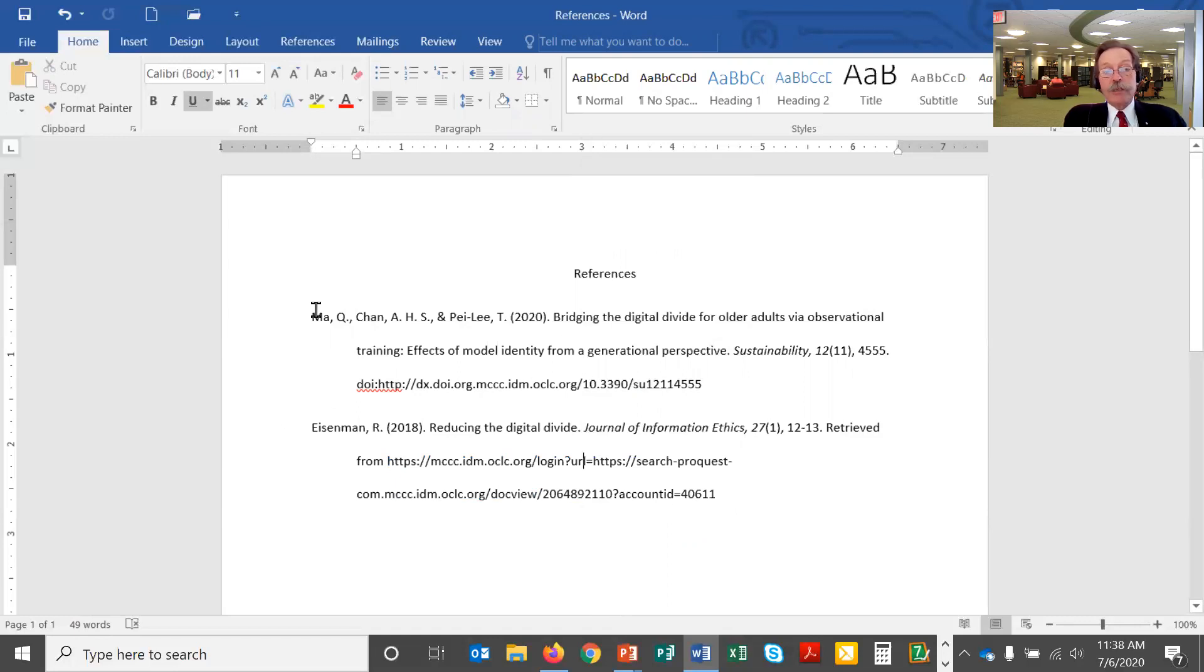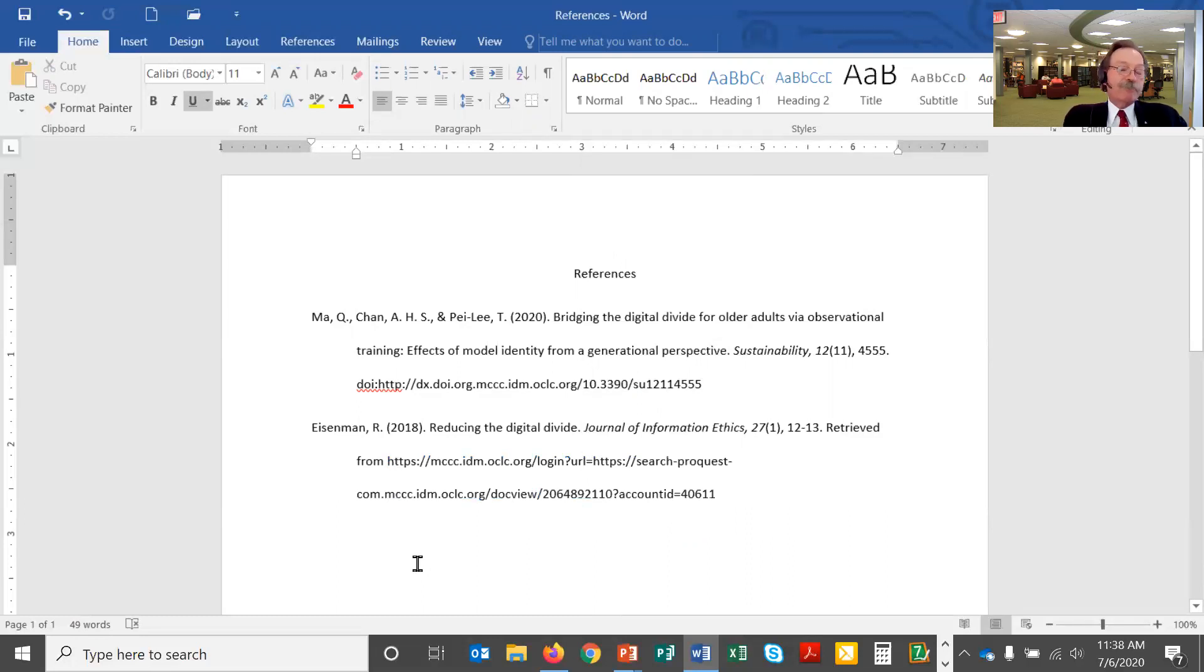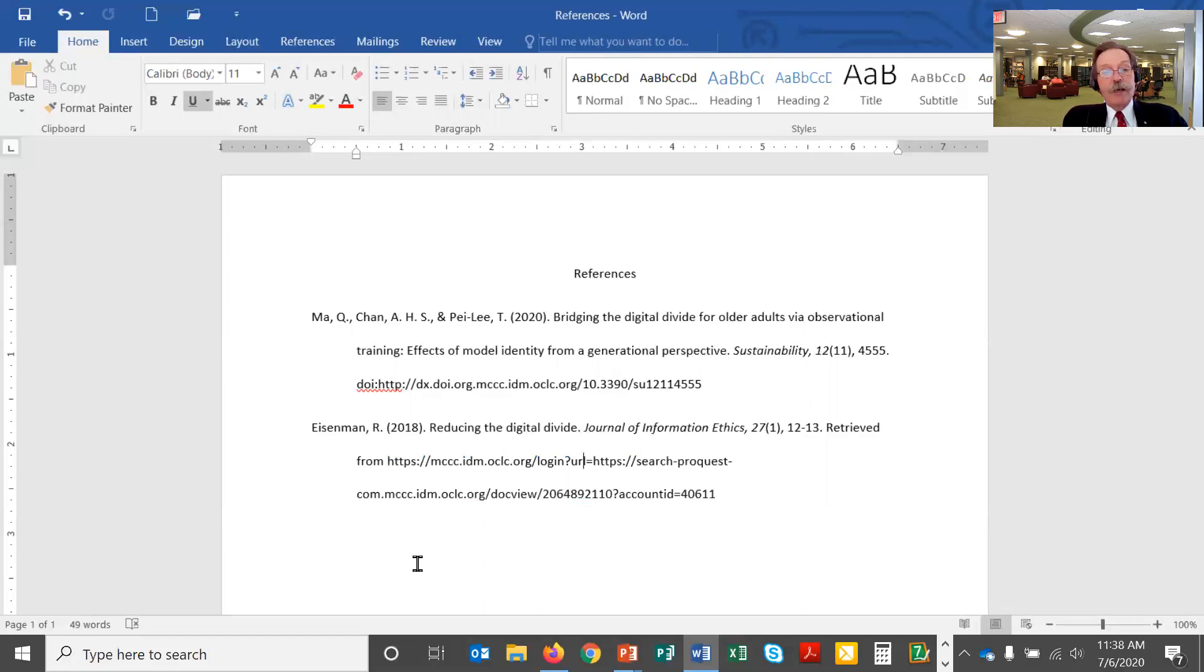I also need to put my citations in alphabetical order. Now because Lab 5 only has two citations in it, your chances are 50-50 that you will actually have it in alphabetical order when you first drop in your citations. Mine are not in alphabetical order so I do want to alphabetize my list.